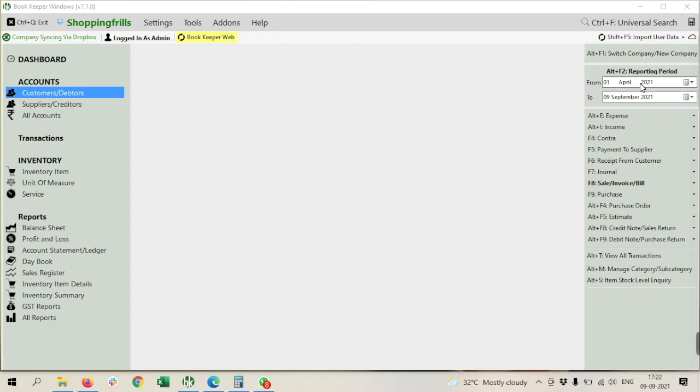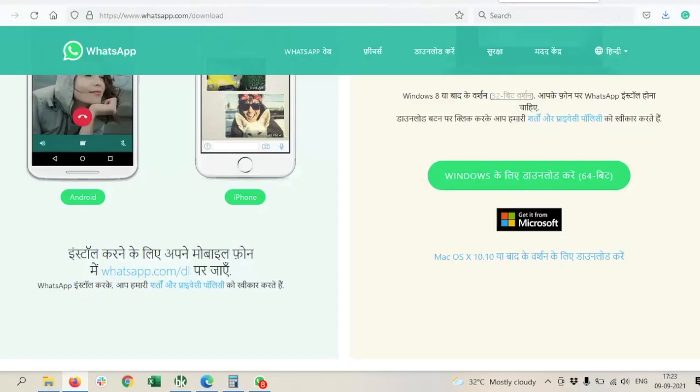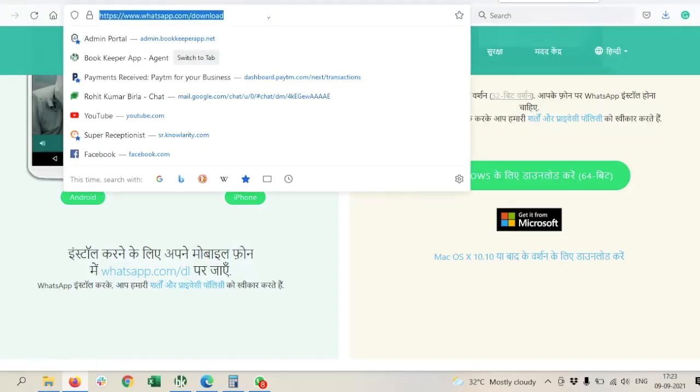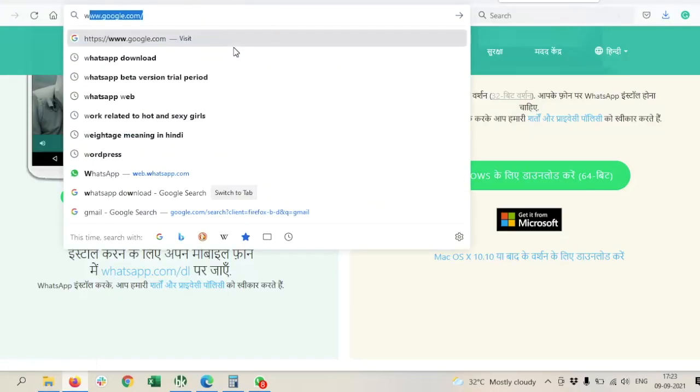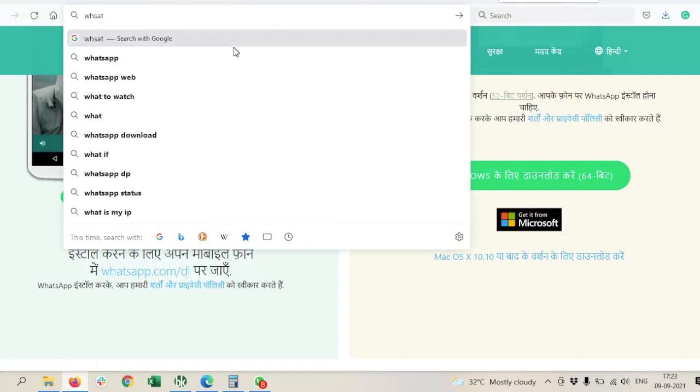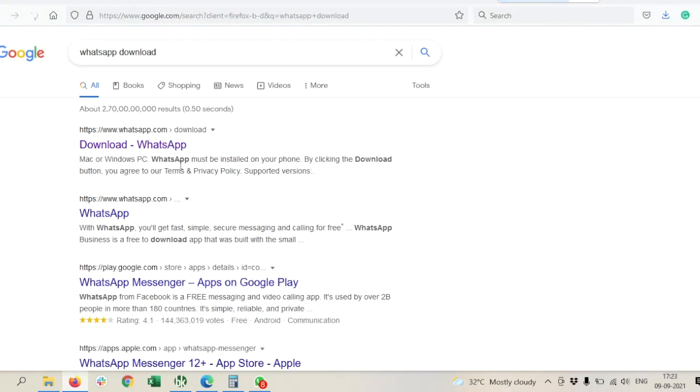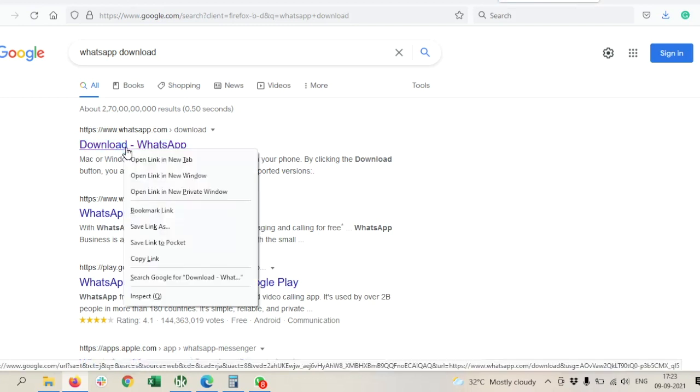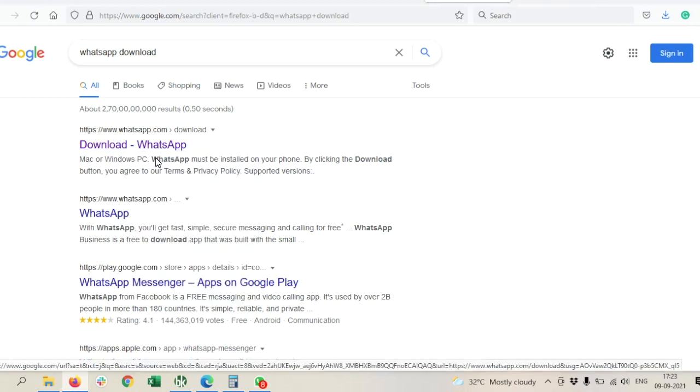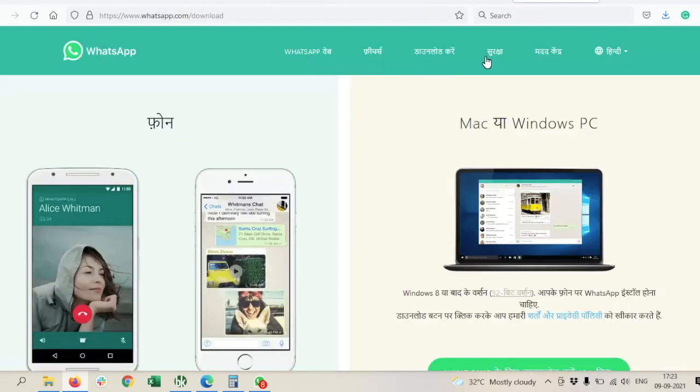For that, we need to search on WhatsApp download. Just search WhatsApp download, it will redirect you to the WhatsApp page. Just open this link, it will automatically open this one, and here you can download the WhatsApp setup like this.